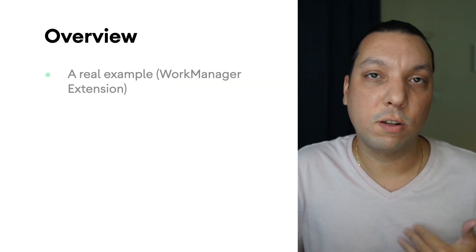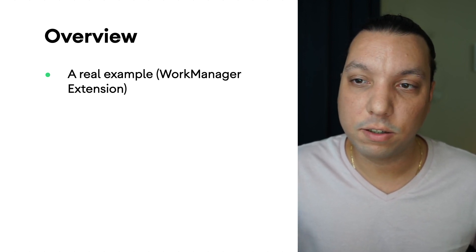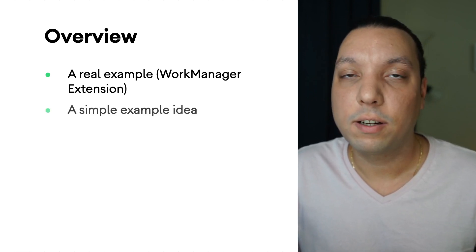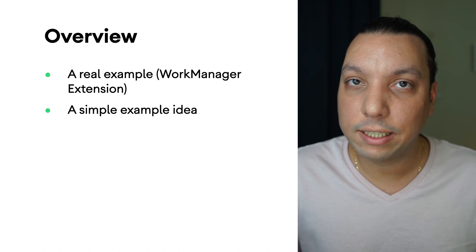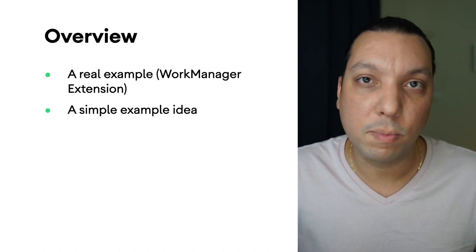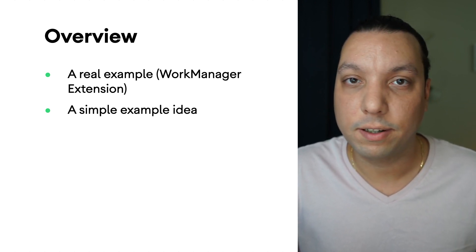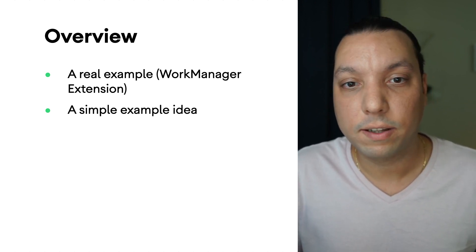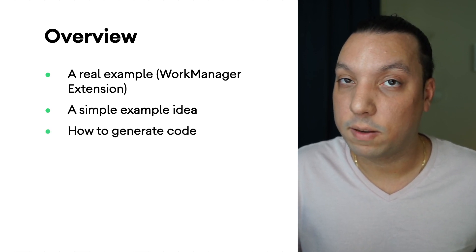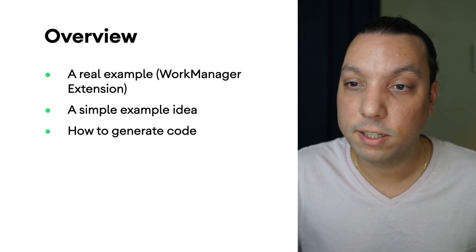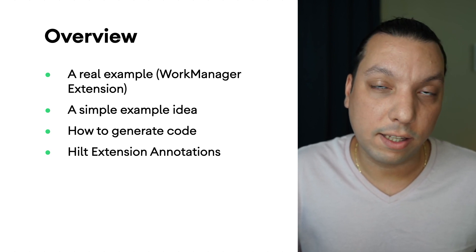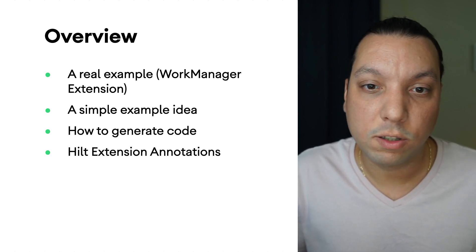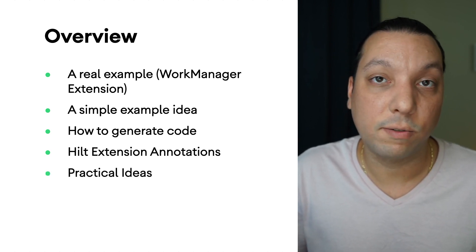This will be a short and sweet video. We'll go over some real examples of an extension as a motivation starter. We'll show a simpler idea because it can get complex, but a simpler idea can help you get started. We'll show you how to generate some code because an extension does generate some code. And then at the end, we'll go over a small summary and more practical ideas for extensions.